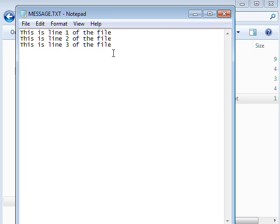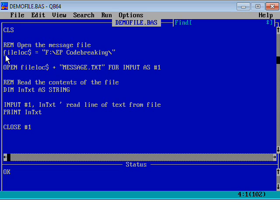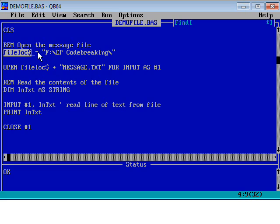Here's our program. We start off with clearing the screen — that's always a good idea in QBasic. I've used a technique here where I've set up a string variable called file_lock$. It basically holds the file path. All my files are stored on the F drive in the EP Code Breaking folder. By putting that in as a variable at the beginning, I can easily change that one line of code if I move the files or switch computers.